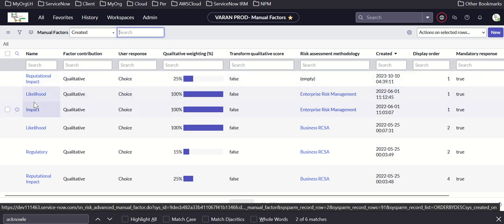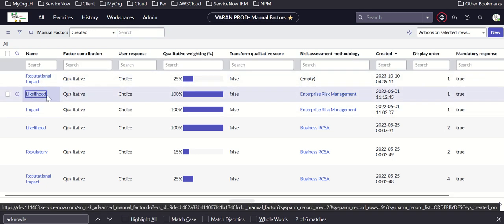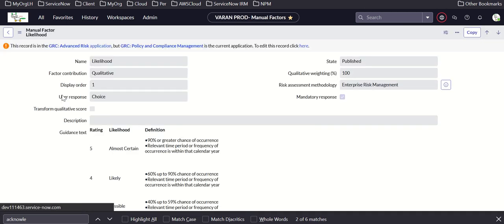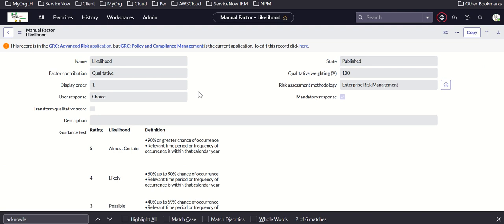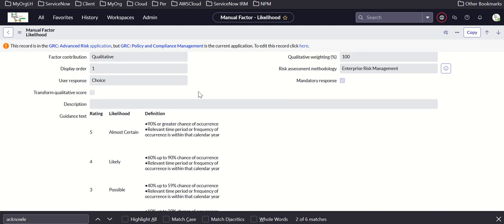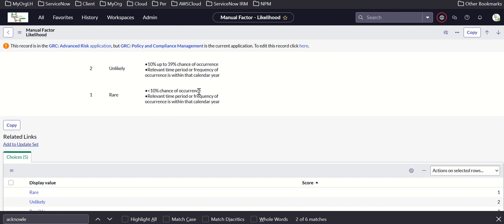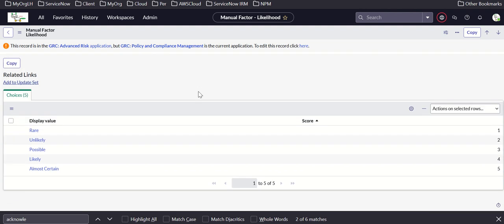Looking at a manual factor — take likelihood as an example. Here we have qualitative as the factor contribution and user response as options: rare, unlikely, possible, likely, almost certain.